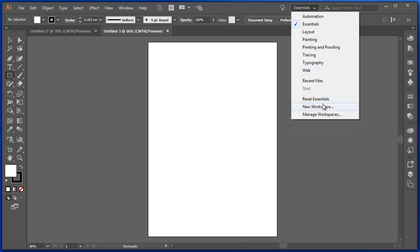I can make my own workspace to have whatever tools, whatever panels here I prefer.